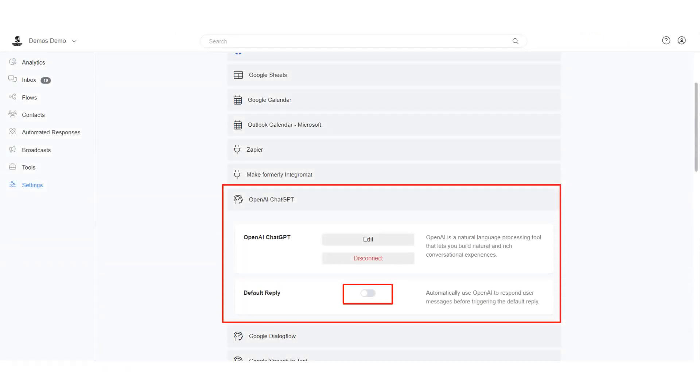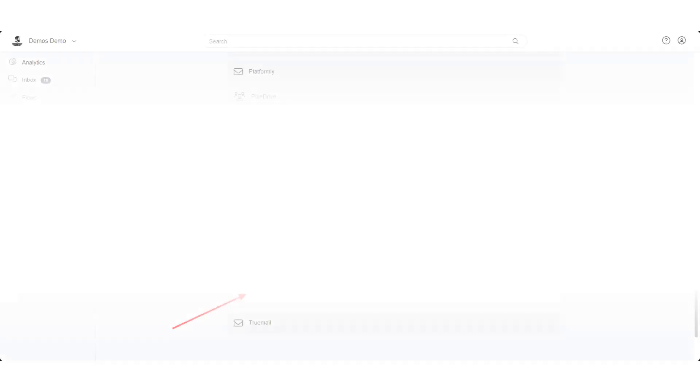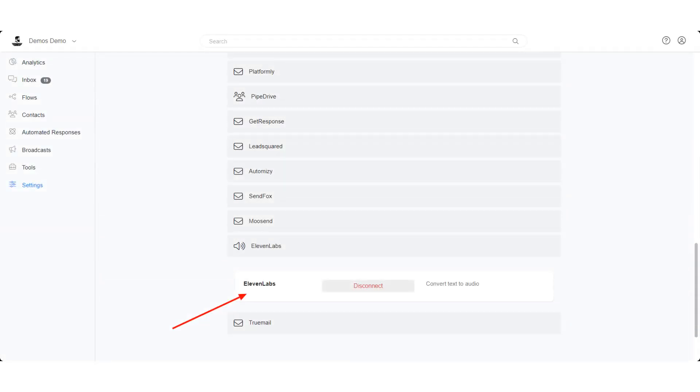First, connect OpenAI in the Integration section and make sure it does not handle your default reply. Connect ElevenLabs in the Integration section.